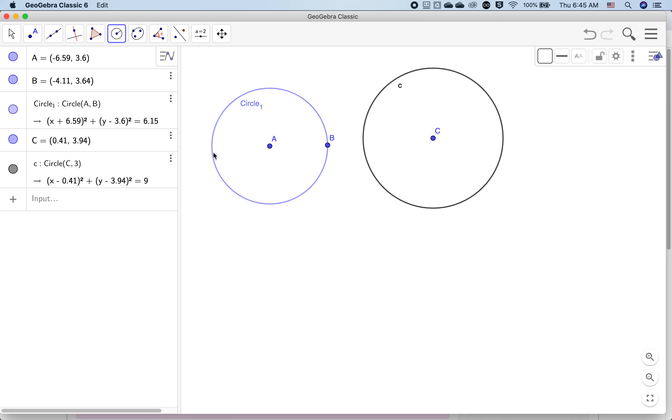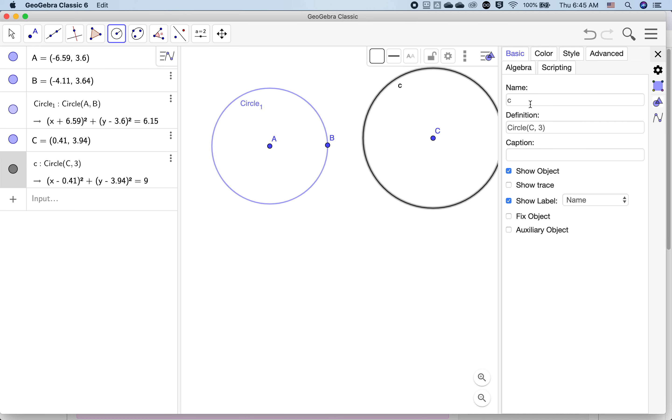To refresh, let's change the name of this as well. I hit settings a different way instead of right-clicking on the circle. Let's call this circle two.